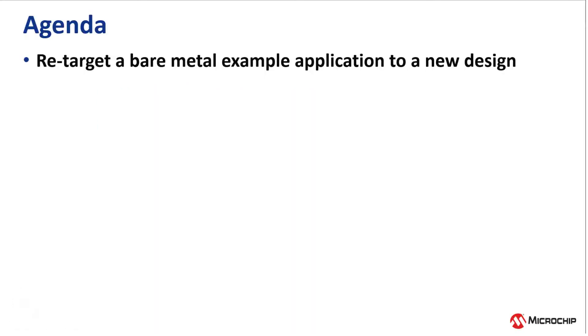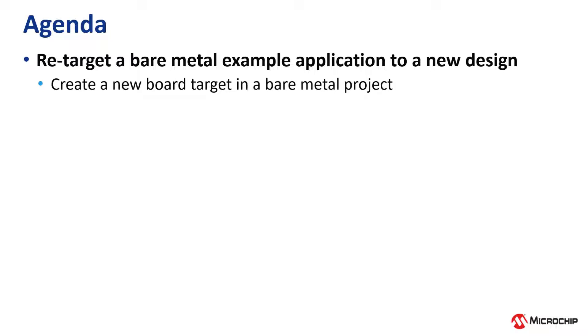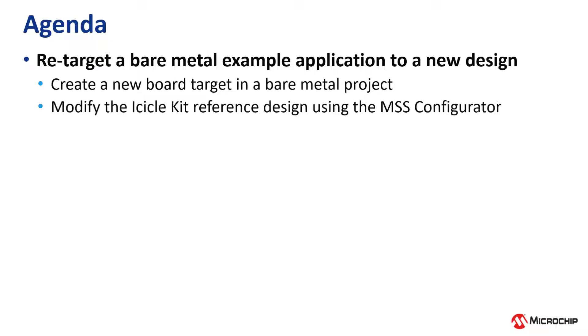In this video, we will re-target the bare metal example application that was used previously to a new design configuration. We will create a new board target in a bare metal project.